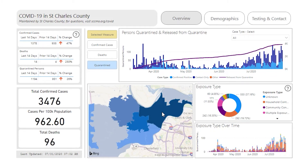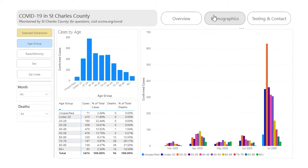To view more detailed information on COVID-19 in St. Charles County by age, race and ethnicity, sex, or zip code, click the Demographics button at the top. This page shows cases and deaths for the selected demographic group.